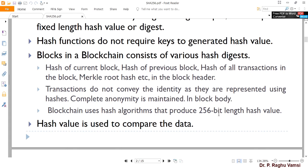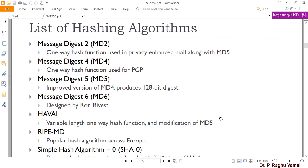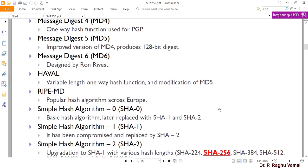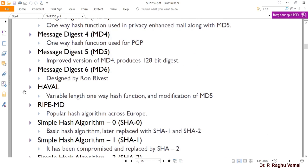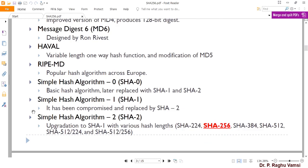Transactions do not convey identity as they are represented using hashes, so complete anonymity is maintained in the block body. In elliptical cryptography key generation, in order to generate the address of a cryptocurrency, first a private key is chosen, with which a public key is created, and the public key is hashed — whatever hash value you get is the address of the account. This cryptographic hash function helps in generating addresses, thereby maintaining anonymity.